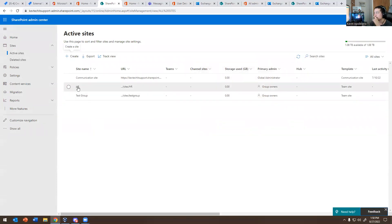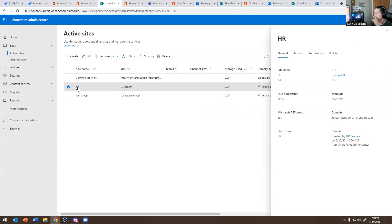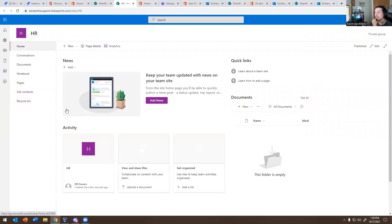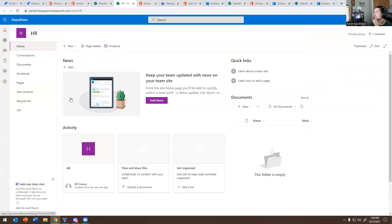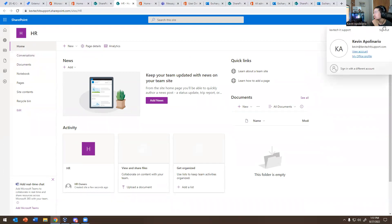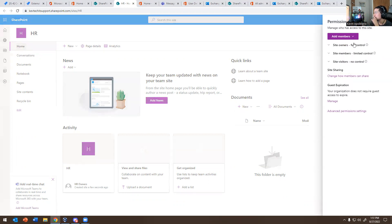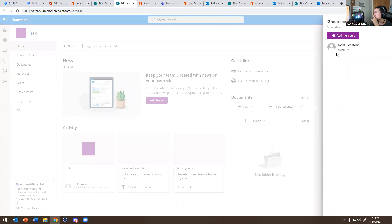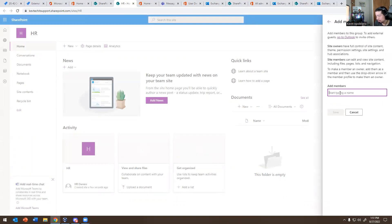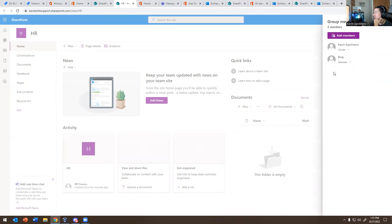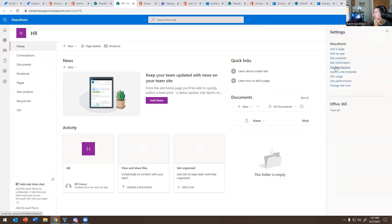Now that site is created. As an IT person you can go into the site and open it — it lets me into the HR site. This allows you to upload documents, view documents, share documents, and more. If you want to make changes, you can add a page, add an app, view site information, or site permissions. To add someone, go to Add Members to Group, hit Add Members, type somebody in — for example Raj — and hit Save. Now he's a member, not an owner.